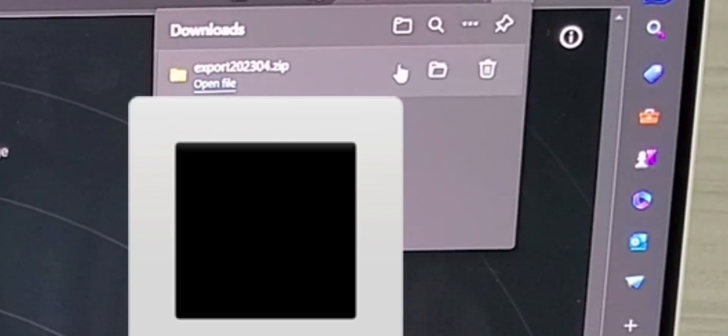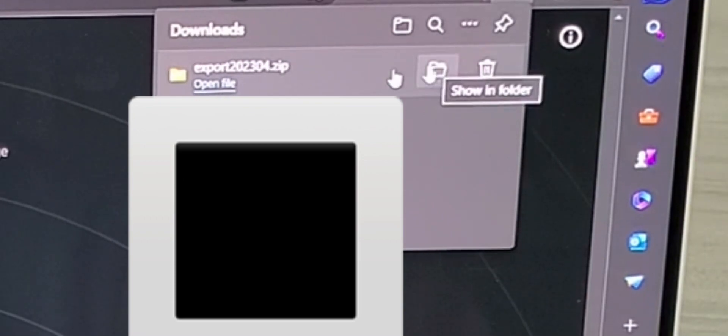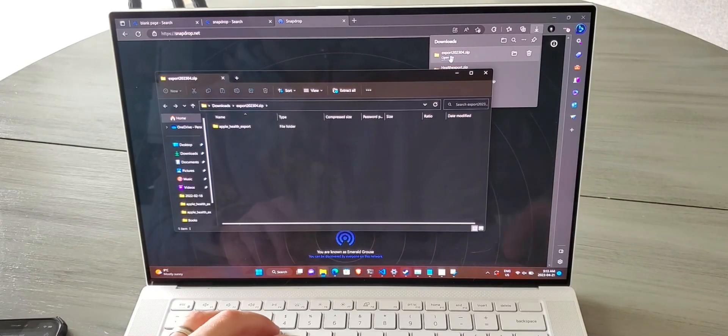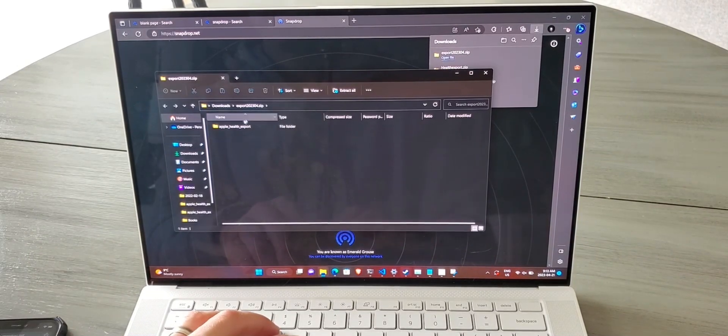At that point you can then open up the zip file that was extracted from your phone to your PC.